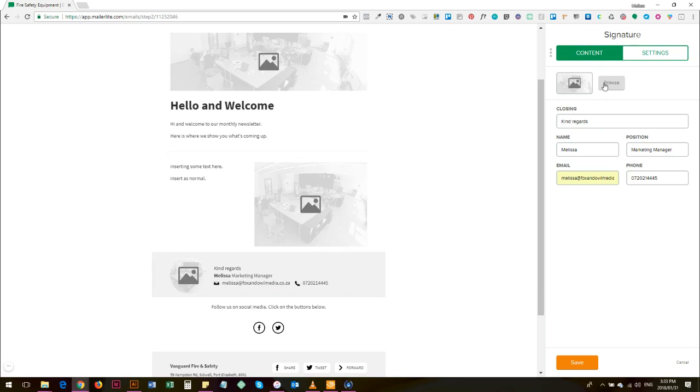Always great, and it will also increase the personality factor I guess - the connection between the person reading the email and the person who's sending the email, increasing the personal connection with your clients.